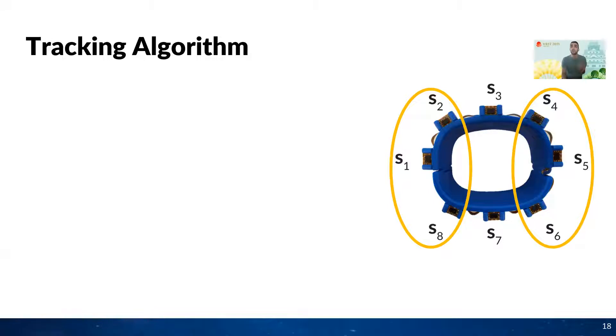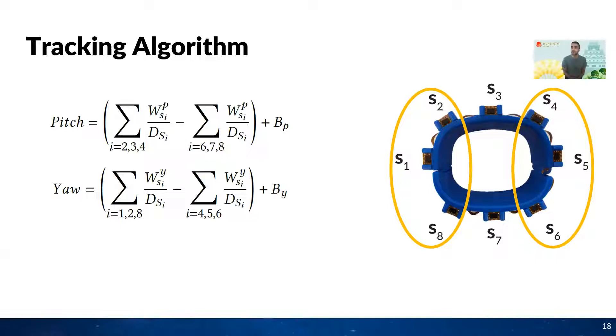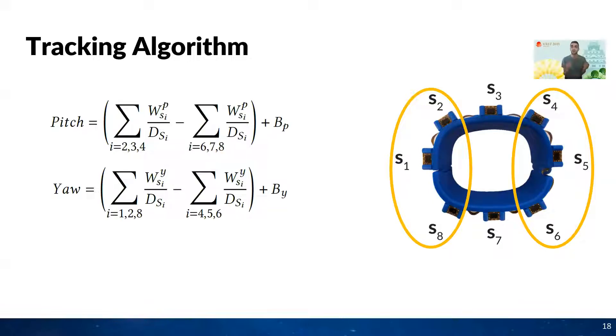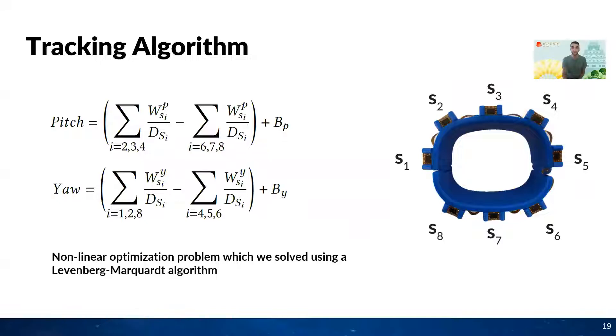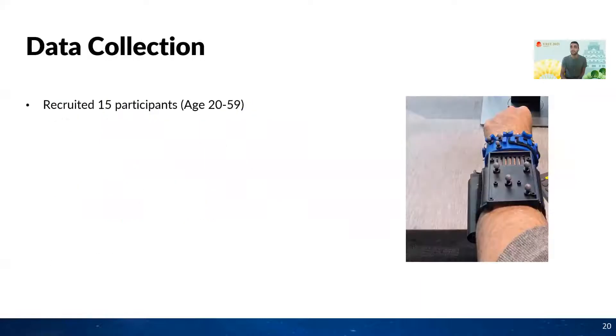We model these observations using these two equations, where DSi refers to the distance value that is returned by the sensor Si at a given point in time. For each of the equations, there is a weight term associated with each of the sensors, WPSi and WYSi, which defines the individual weight given to a particular sensor, and BP and BY refer to the bias of the values. We learned these 14 parameters in a user study, and we formulate the problem as a nonlinear optimization, which we solve using Levenberg-Marquardt algorithm.